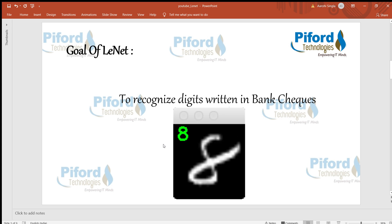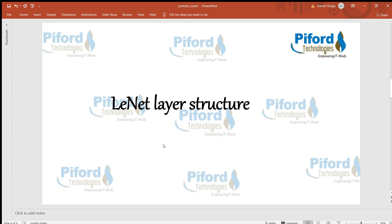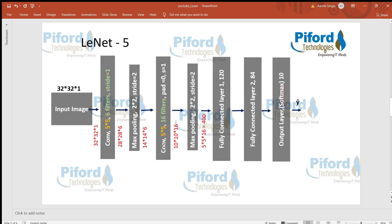Now I'll show you the layer structure of LeNet. LeNet's layer structure was very simple — there are only seven layers in the structure. I'll discuss each layer one by one. The input to this LeNet network is 32x32x1.